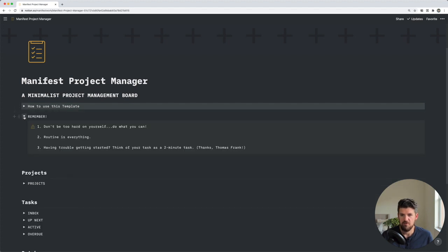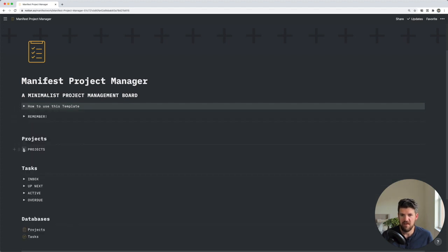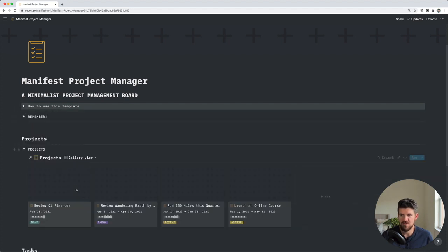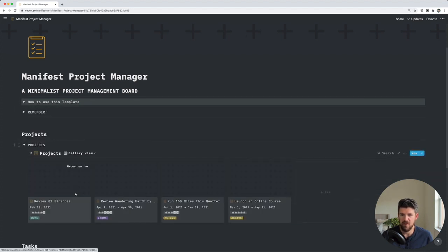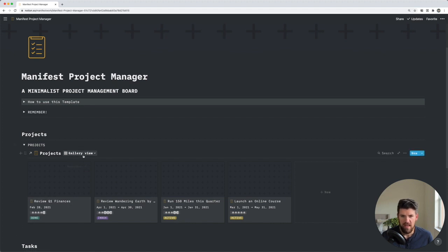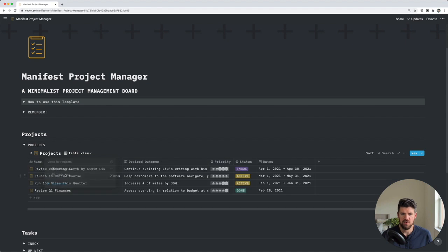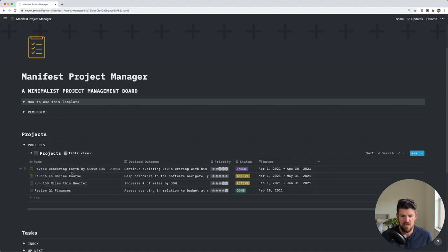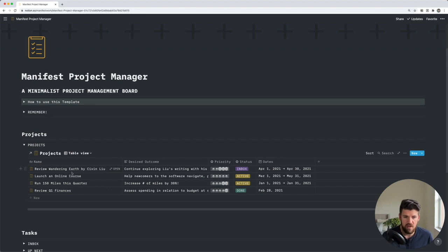So the first section we have is projects. And if we open this up, we'll see what's called a gallery view. And if we click on this, there's currently two views in this template. One is the gallery and the second is just a standard table view with all of the properties associated with each of these projects.